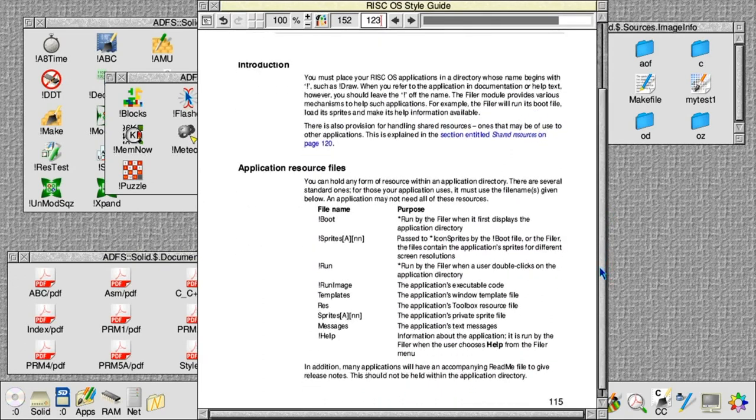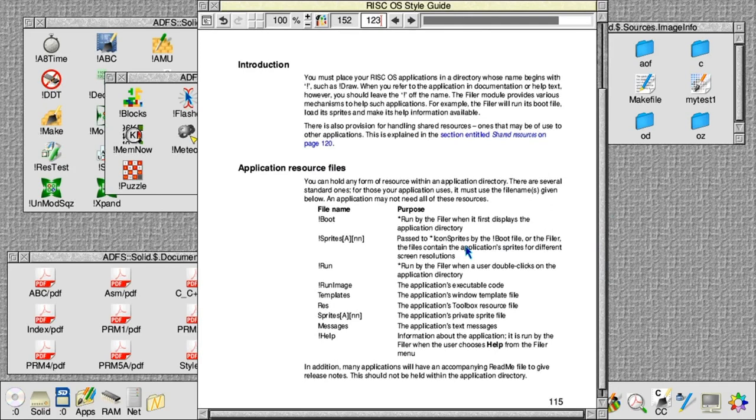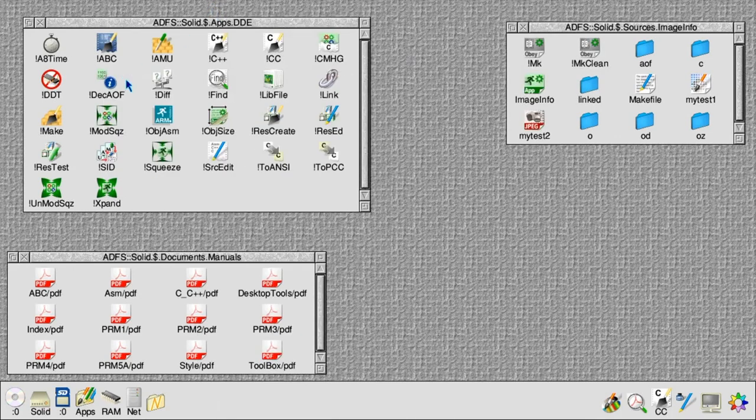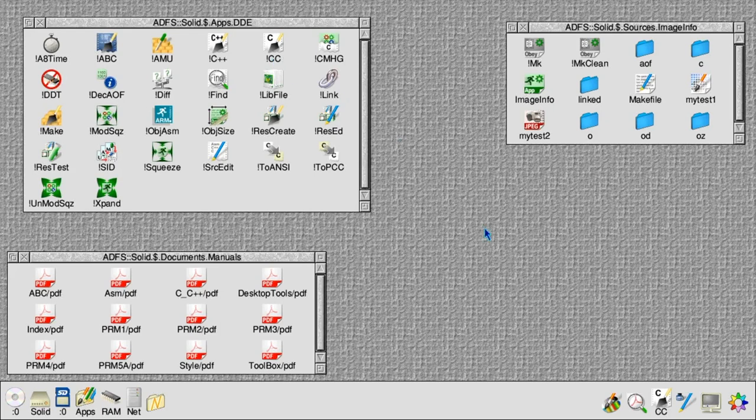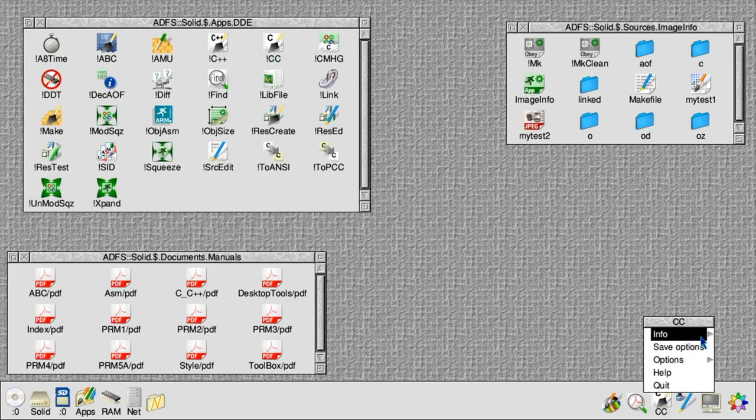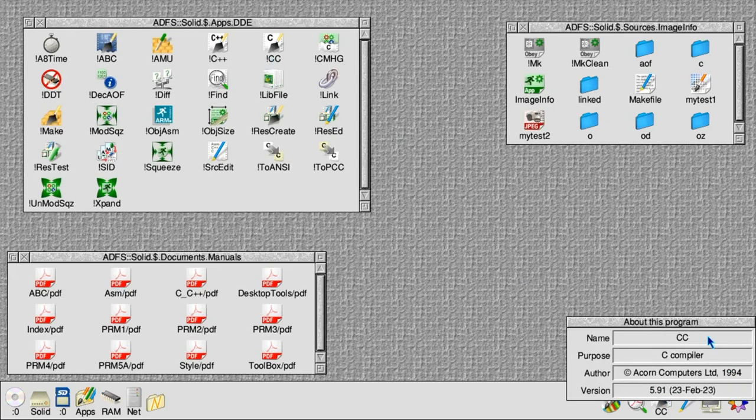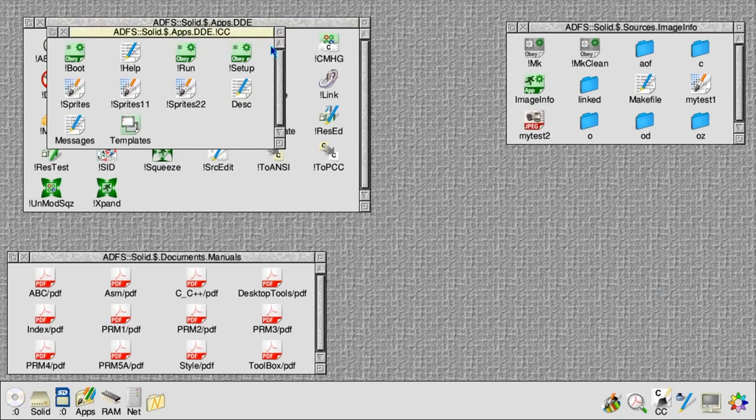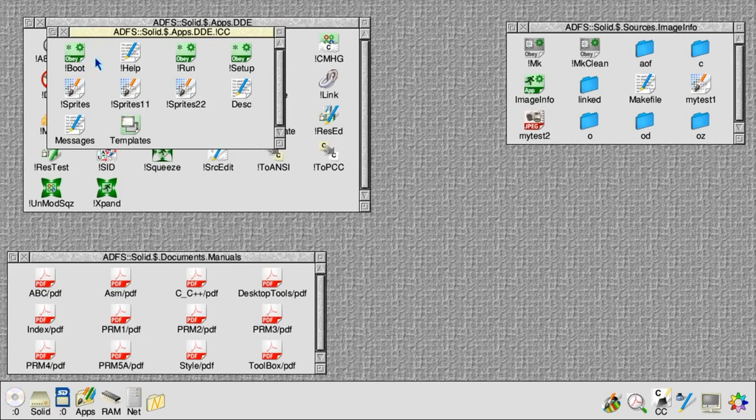One extra one here that's useful is called boot, and the boot file is what will be run when the directory containing the application is first opened. That's quite useful because you can set up little bits of system variables before you actually run the application. We've also seen that the C compiler has a desktop front end to it. If we look inside here, we'll see our familiar boot, help, run files, but also one called desk.